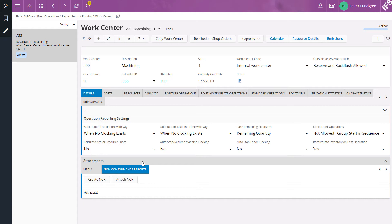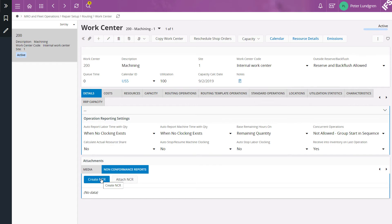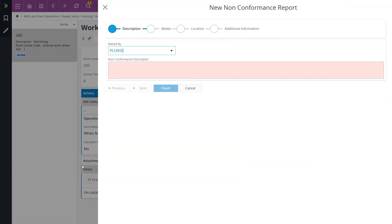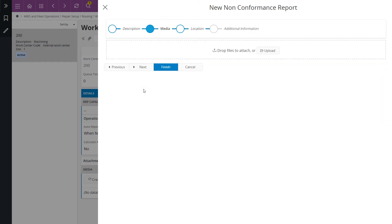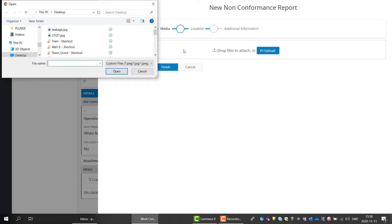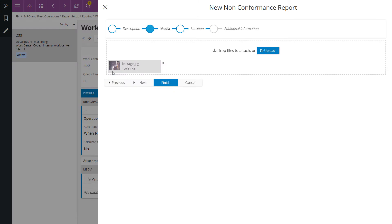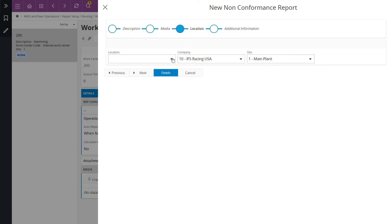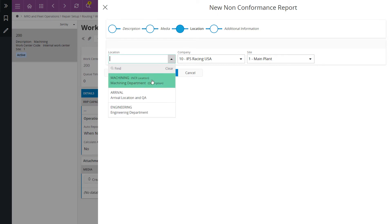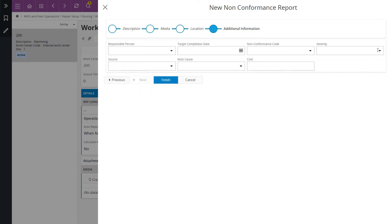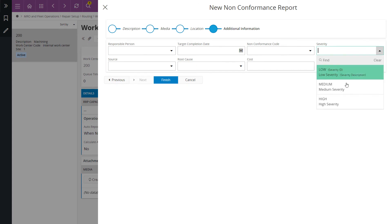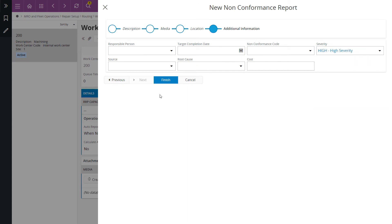In this example I want to create a new non-conformance report, so I click on the Create NCR button. I enter a description of the problem, I attach a picture, and I add some more information about this problem.